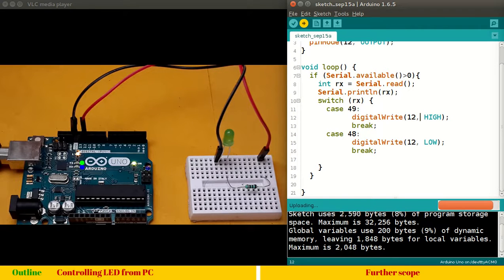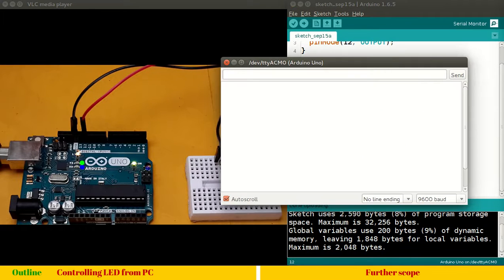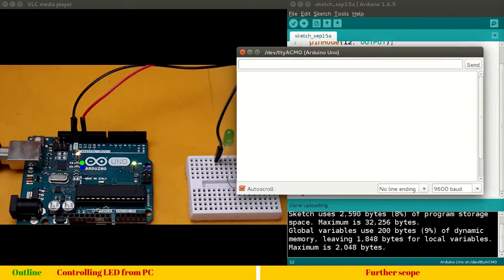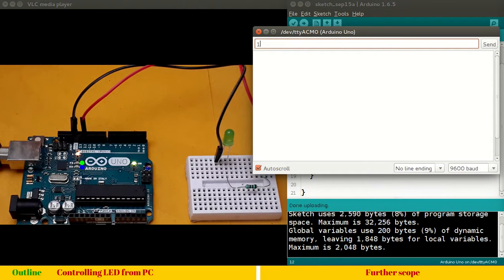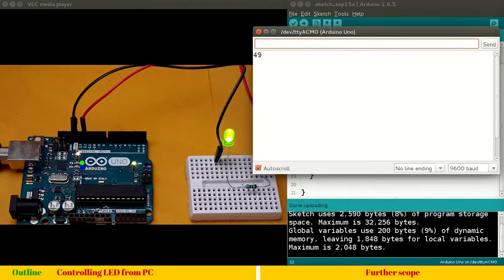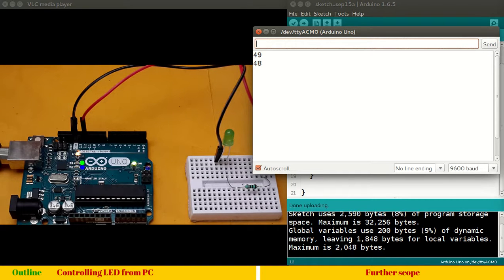Let's upload the program. Uploading is done. Let's open the serial monitor. So, let me send one. And, with zero. It goes off. I hope this is very simple and easy to understand.